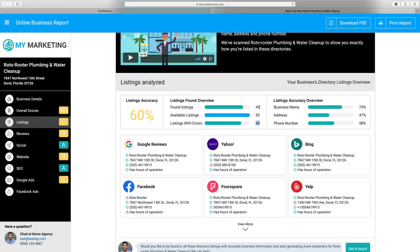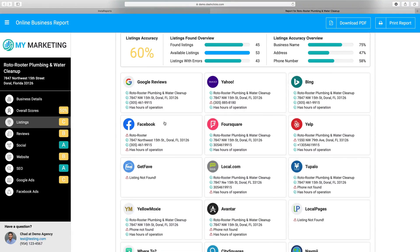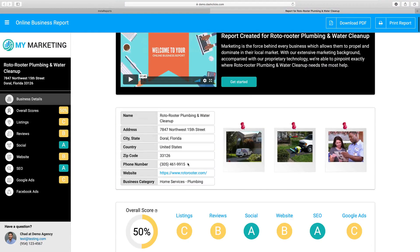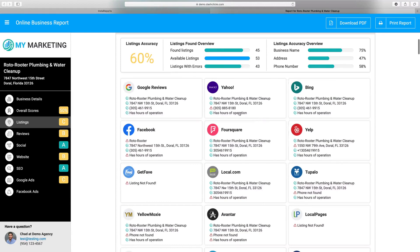43 of those listings had errors — think about that. We have a listing accuracy overview where we tell you: 75% of the listings have an accurate business name, 47% have an accurate address, and 58% have an accurate phone number. We actually go granular and show you where the errors are so you can pinpoint these and show them to your prospects live. A lot of the time, the best way to sell services is to show this report first and then pinpoint every single error and offer them solutions.